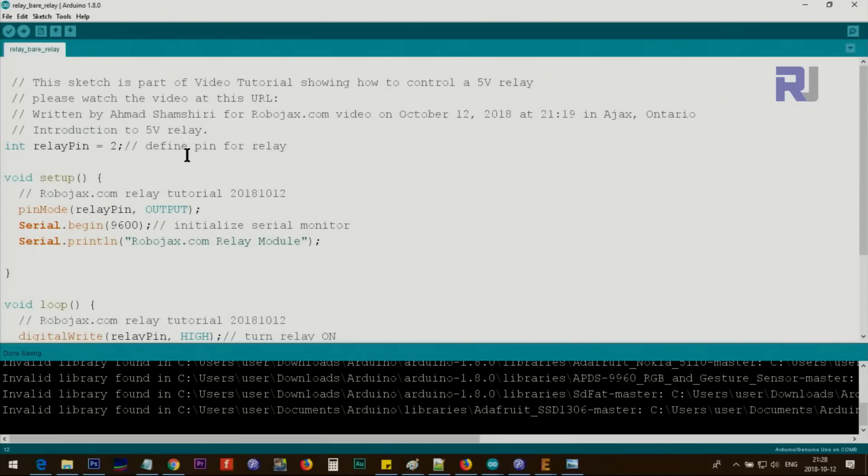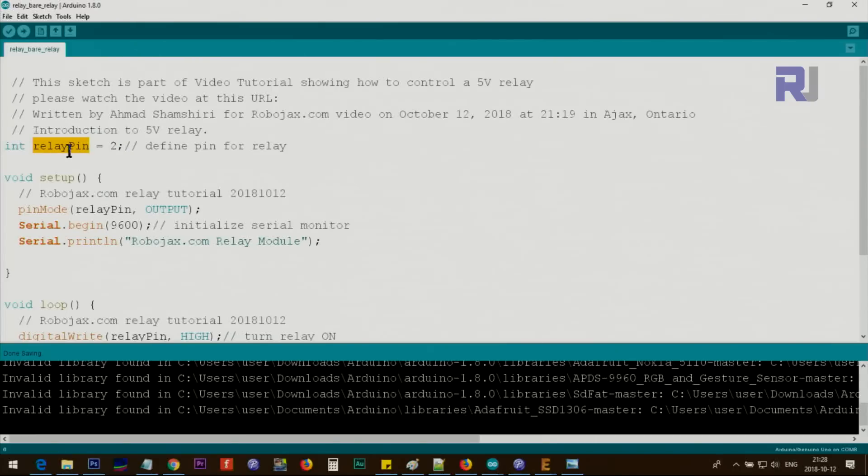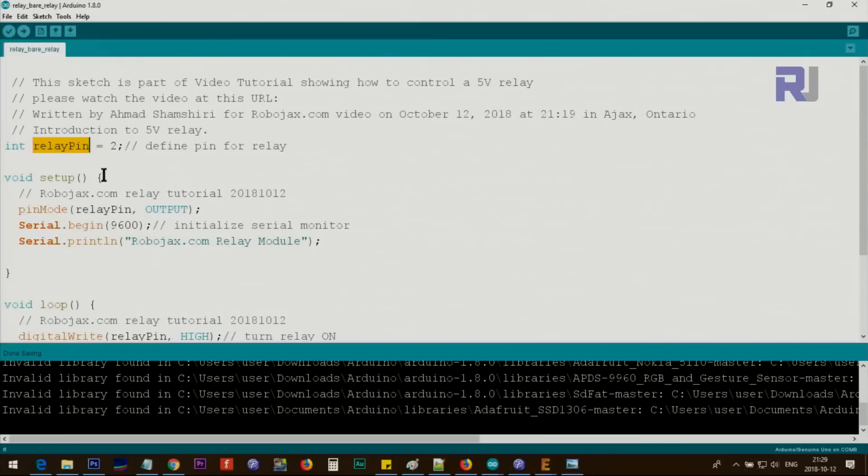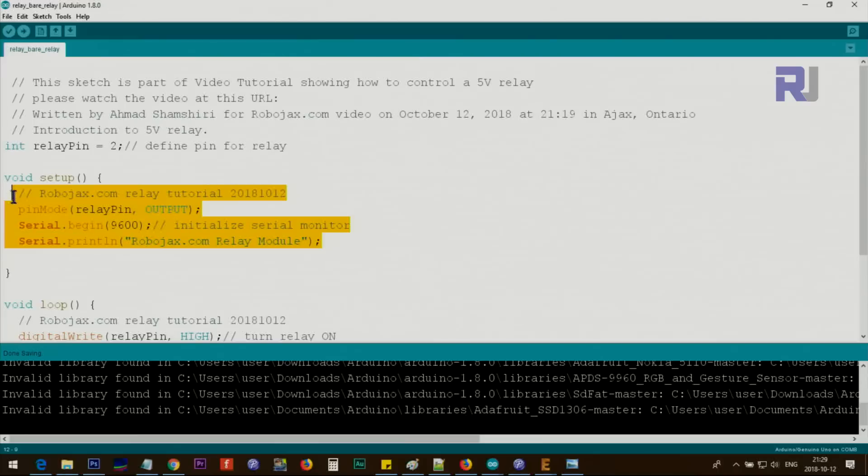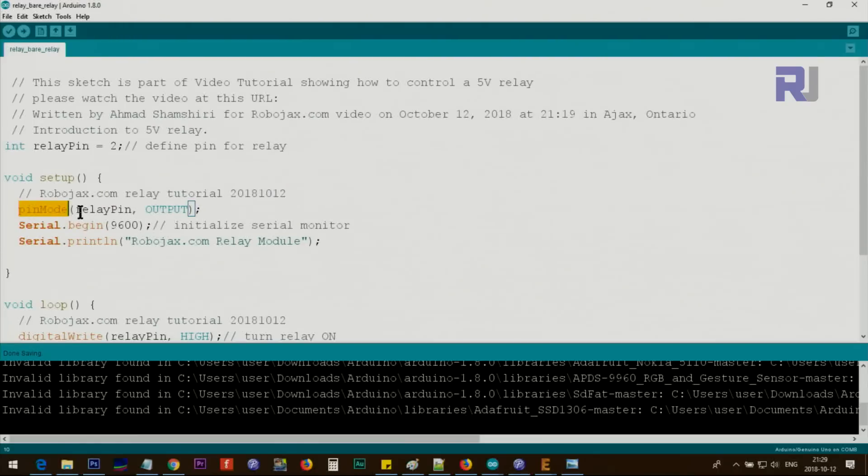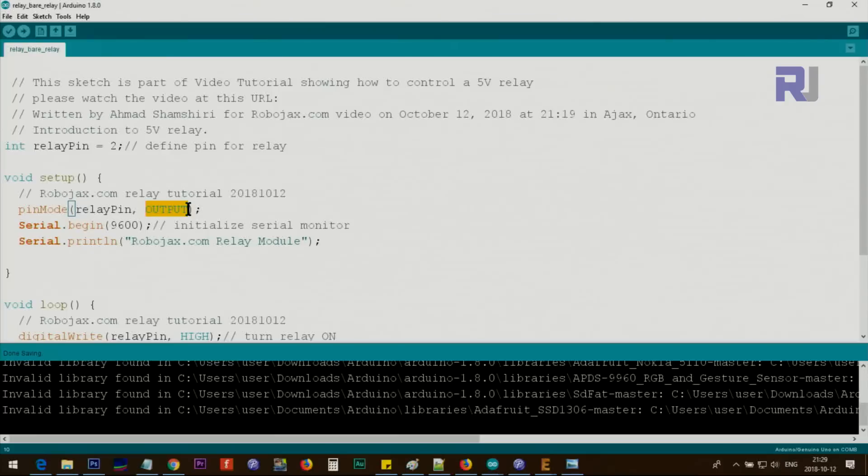Now let me explain the code. We are defining a pin for relay—in this case, it's pin 2, so we call it relay pin. From now on, I'm going to use this word instead of number 2, so it won't be confusing if you're using different pins. This is the setup which will run only once. Inside the pin setup, we say pinMode and relay pin, which is pin 2, as an output.